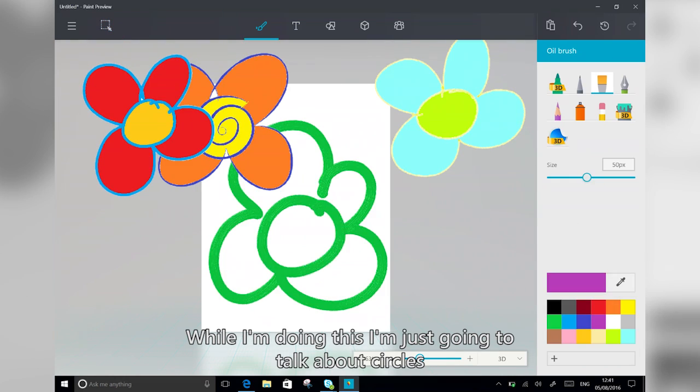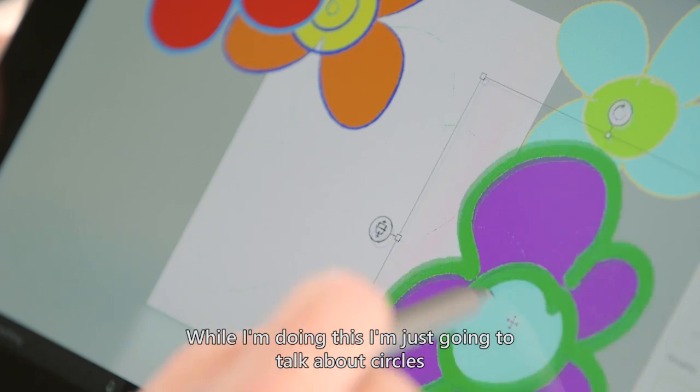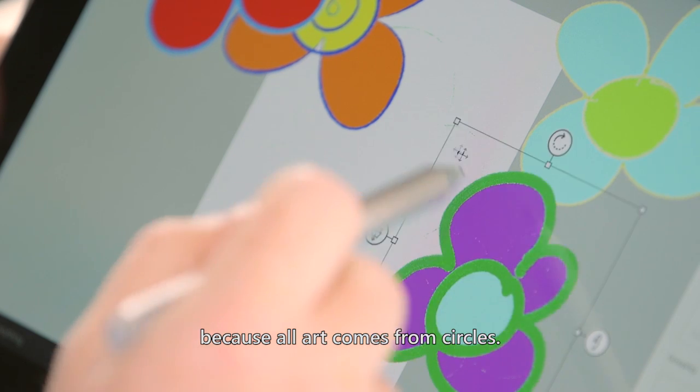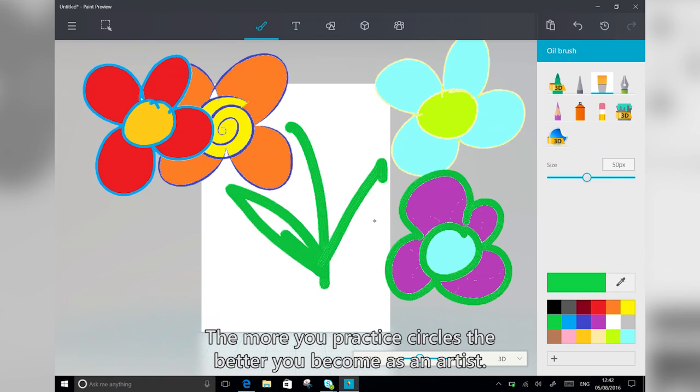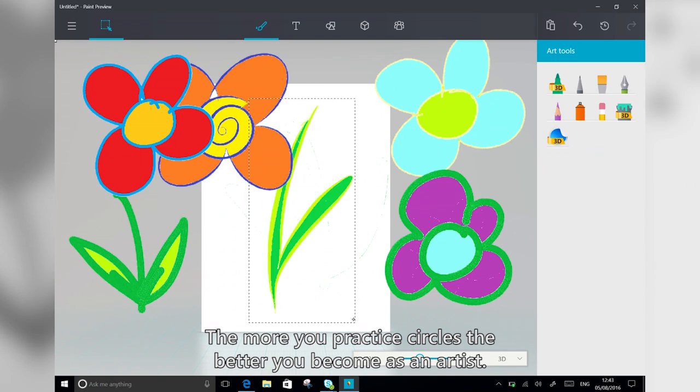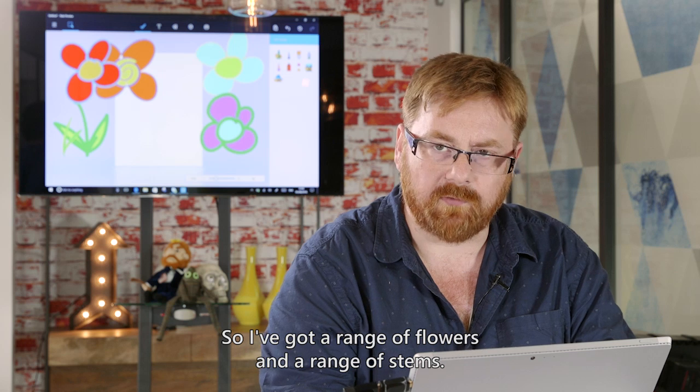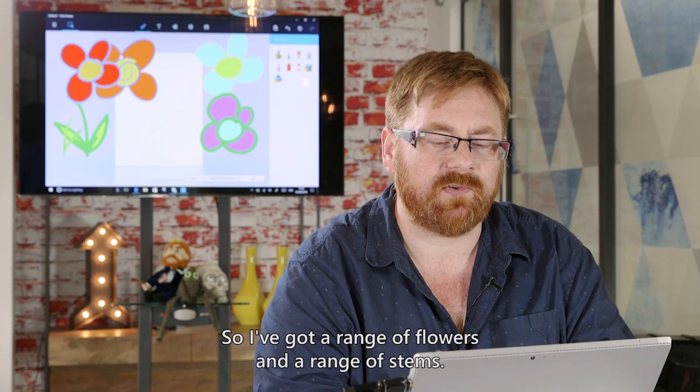So while I'm doing this, I'm just going to talk about circles, because all art comes from circles. The more you practice circles, the better you become as an artist. So here we go. I've got a range of flowers and a range of stems.